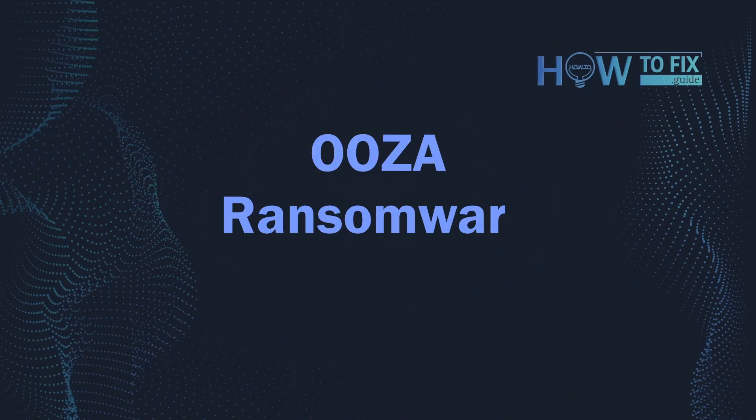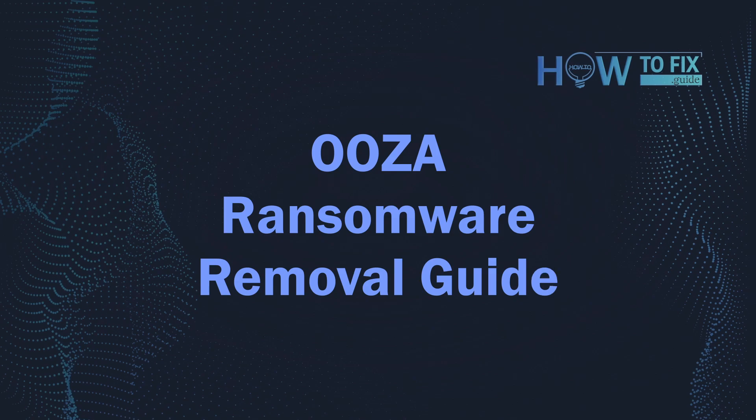Hello, ladies and gentlemen. Today I would like to explain how to remove OOZA ransomware.